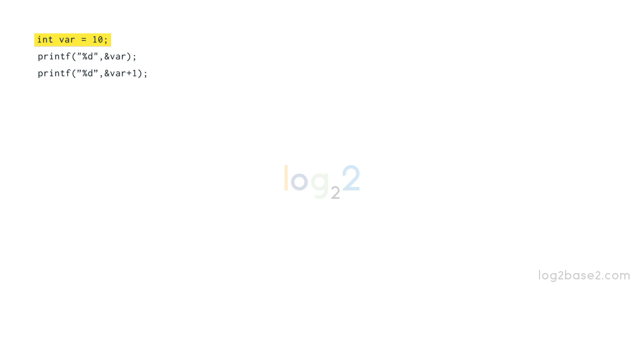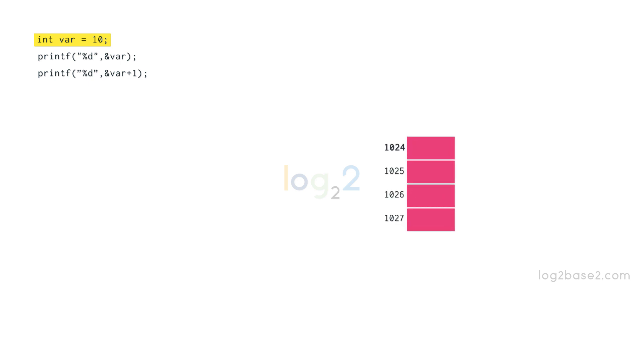The computer allocates 4 bytes of memory as it is an integer variable. Here, memory address is allocated starting from 1024 to 1027. The starting address is also known as the base address. Value 10 is stored here. Let us consider the second statement.